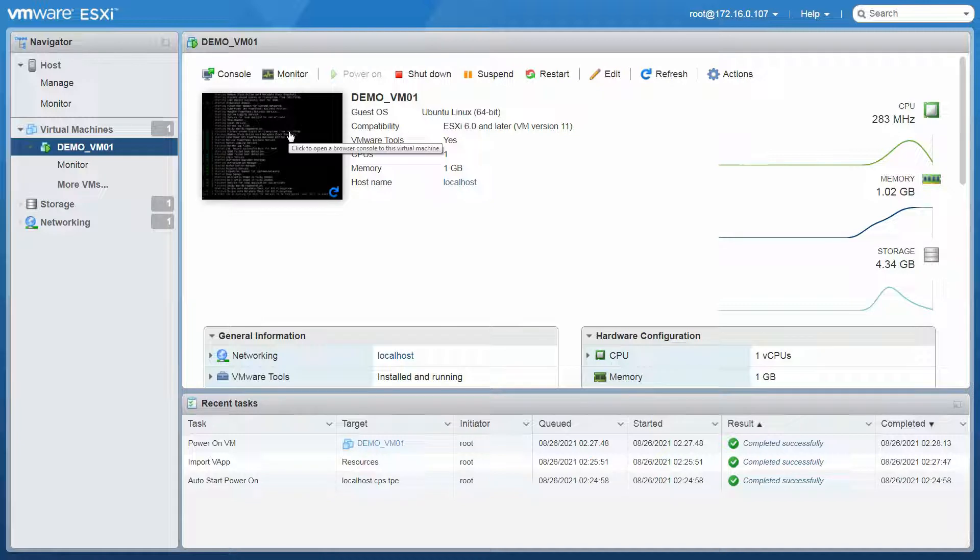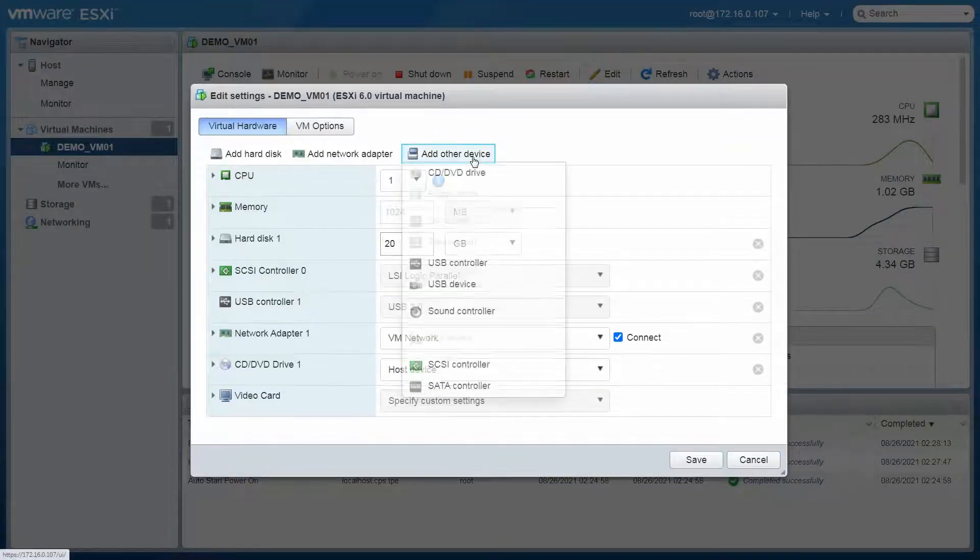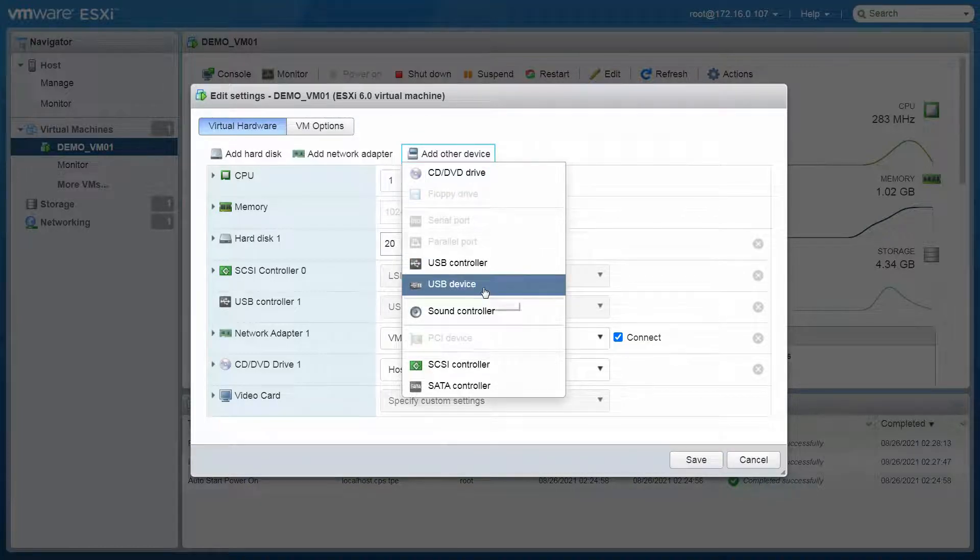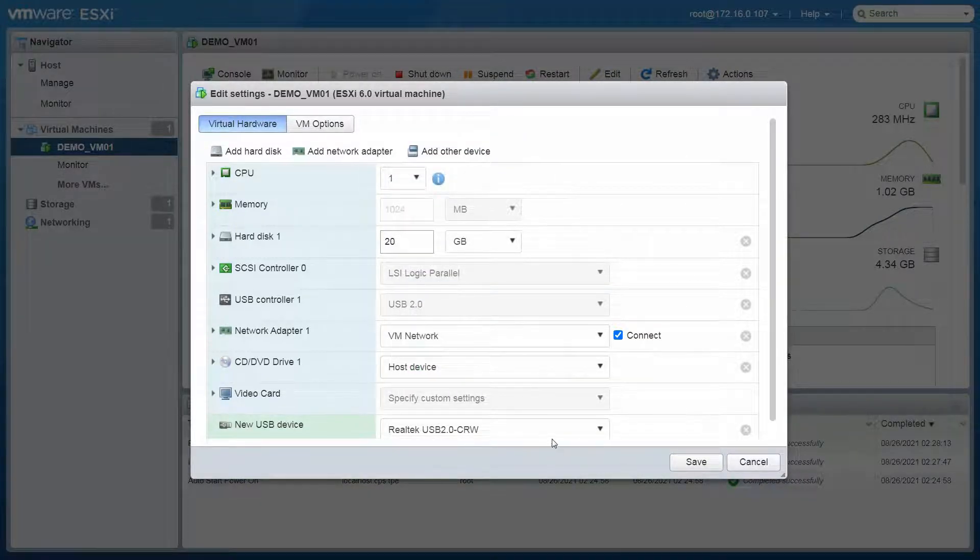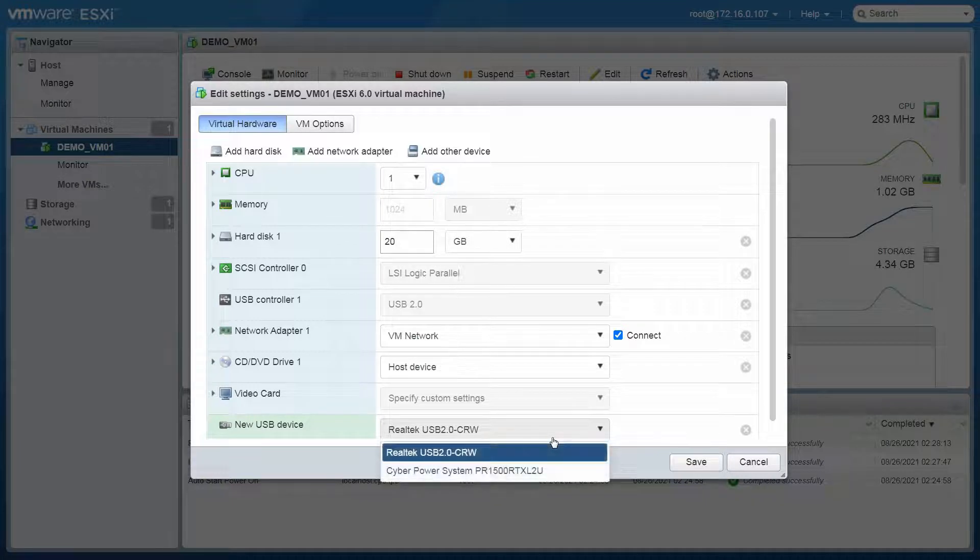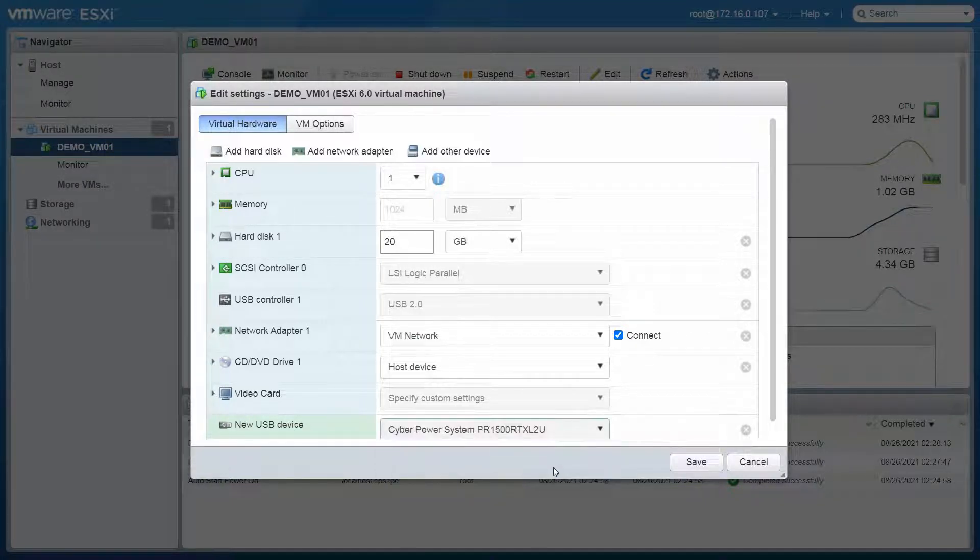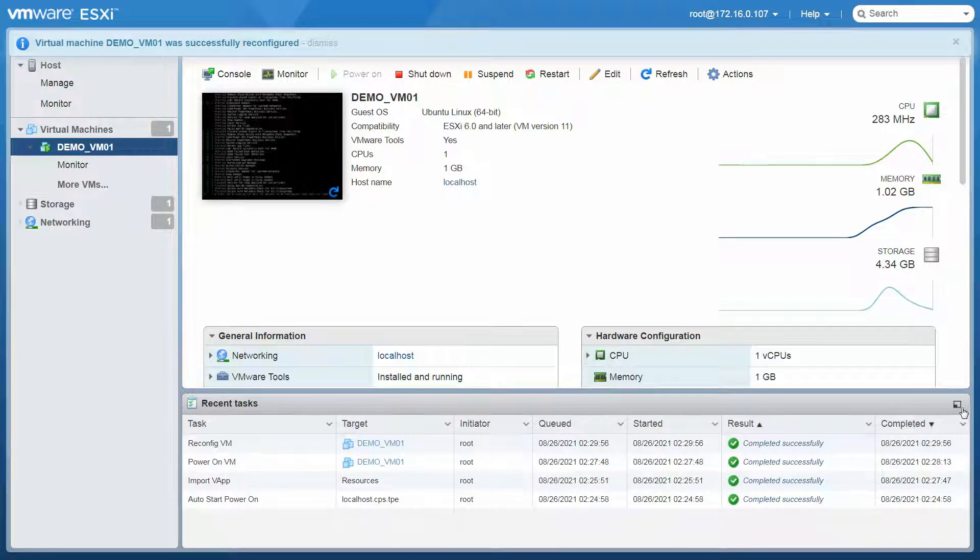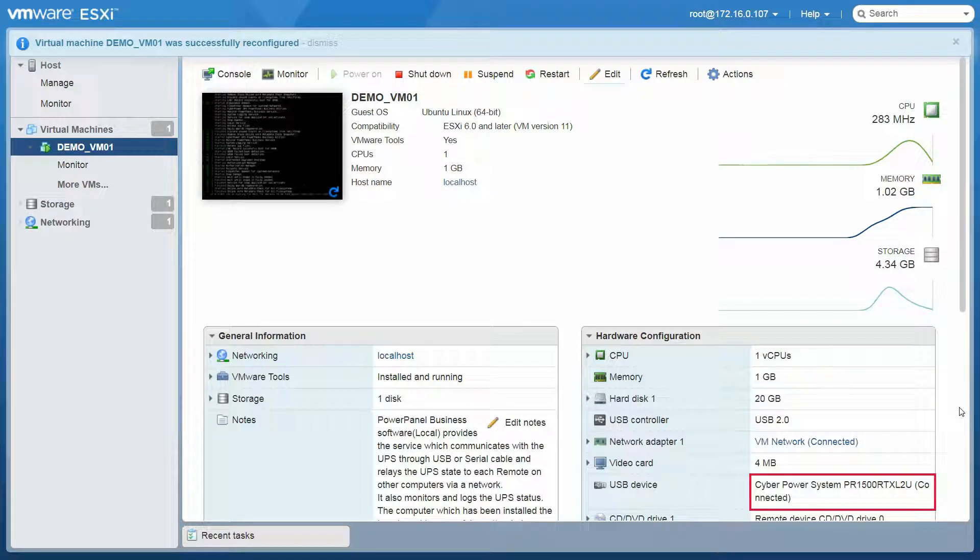Select Edit. Then click Add other device and choose USB device. Open the drop-down list and select your connected UPS. Then click Save to store the setting. You will see the UPS is successfully connected.